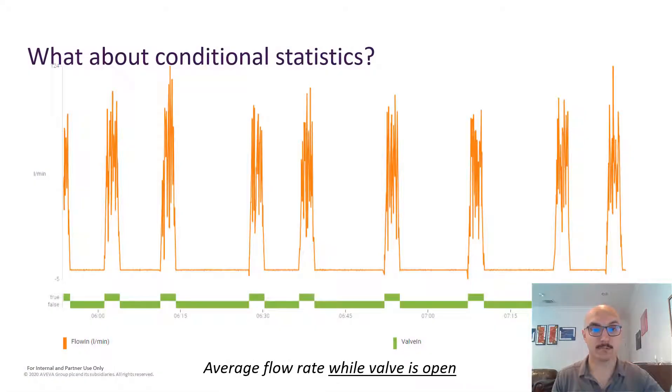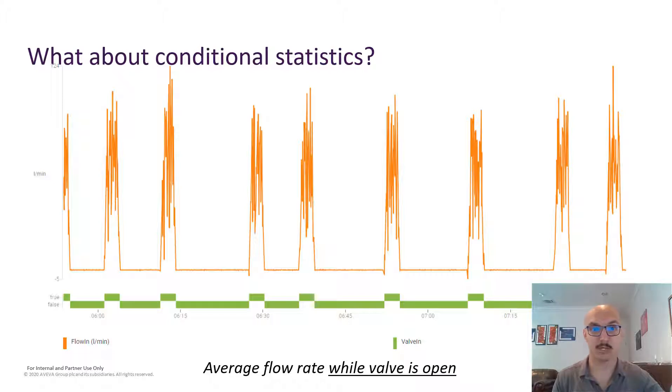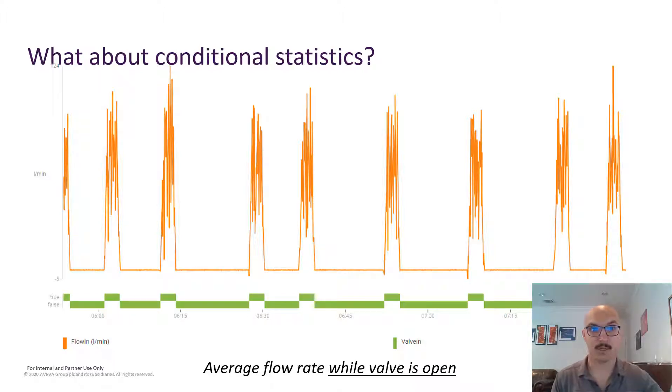So the historian comes with out-of-the-box functions for data retrieval, reporting. What about when it comes to conditional statistics?